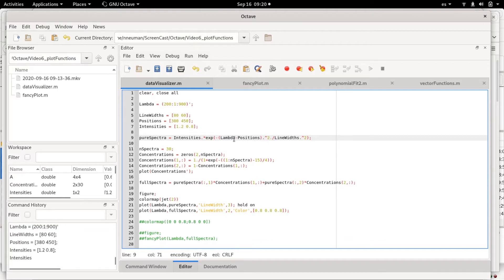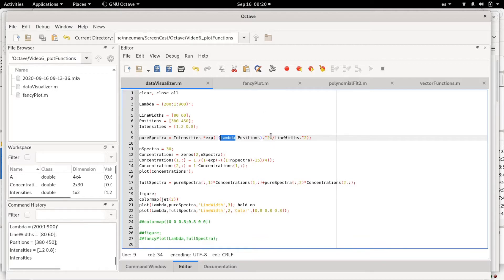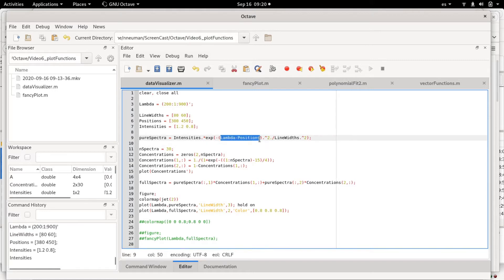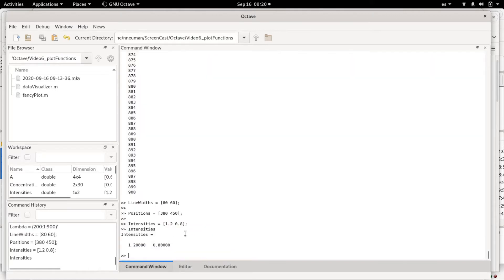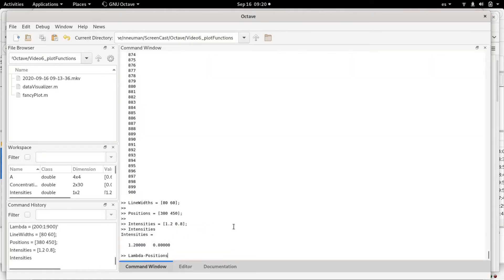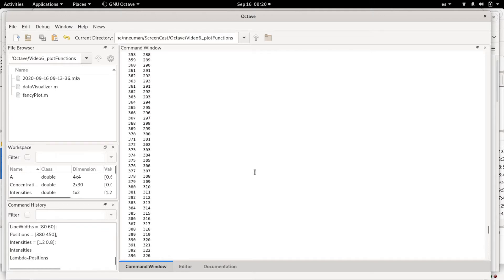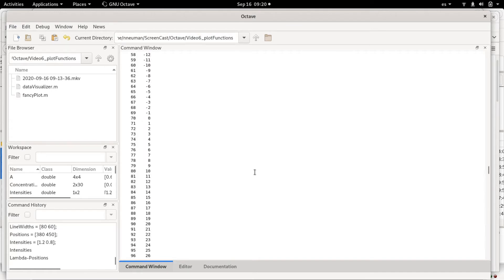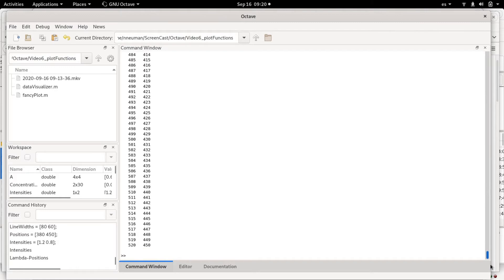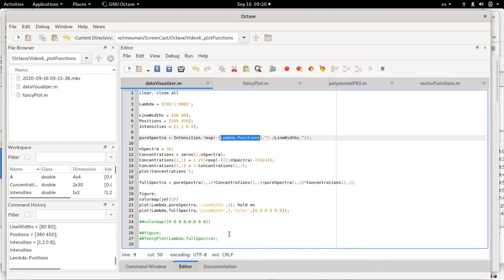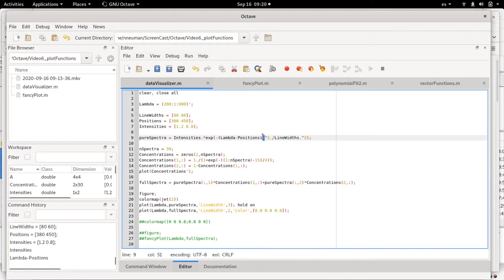But the important part here is that the lambda is a column vector that has around 700 elements or 701 elements, but positions and line width and intensities are two-element row vectors. So when we subtract lambda minus positions, we get this 701 times 2 matrix where basically a broadcasting operation has occurred.